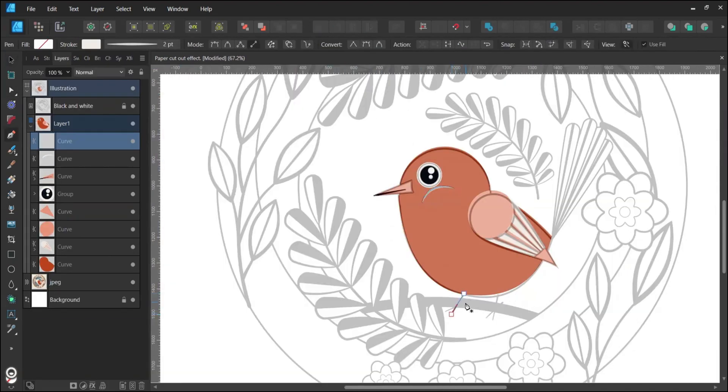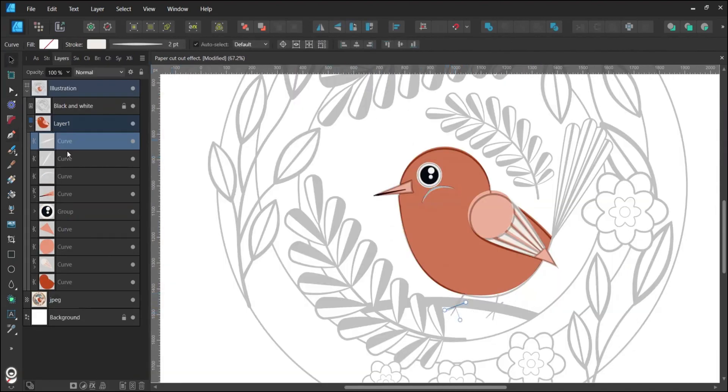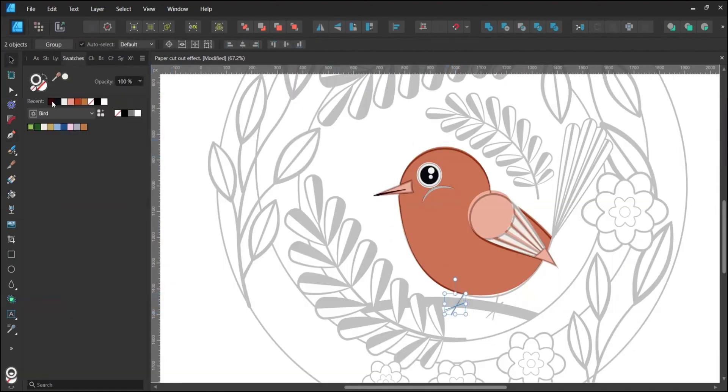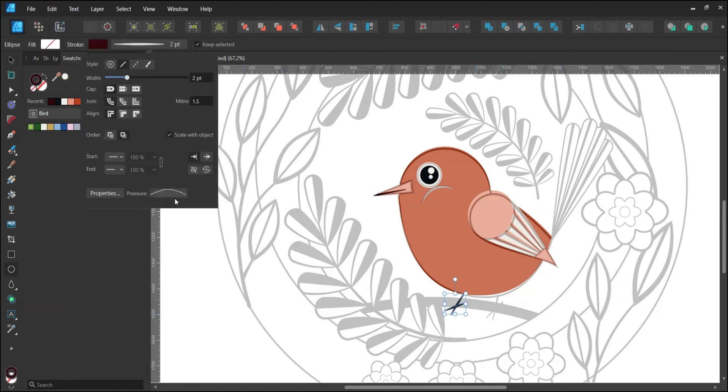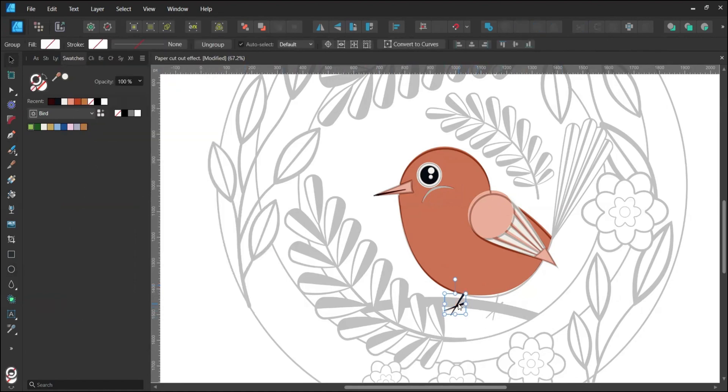Draw the feet with the Pen tool in Line mode, adjusting the color and pressure settings.